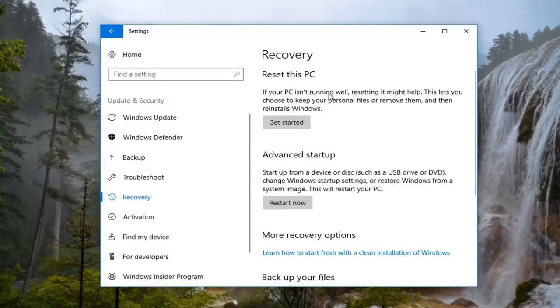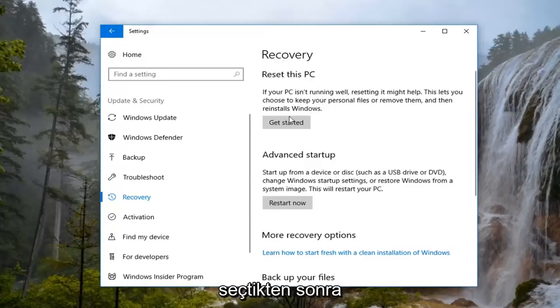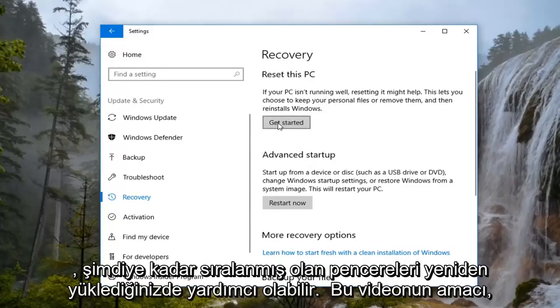If your PC isn't running well, resetting it might help. This lets you choose to keep your personal files or remove them, and then reinstalls Windows. Left click on the Get Started button.